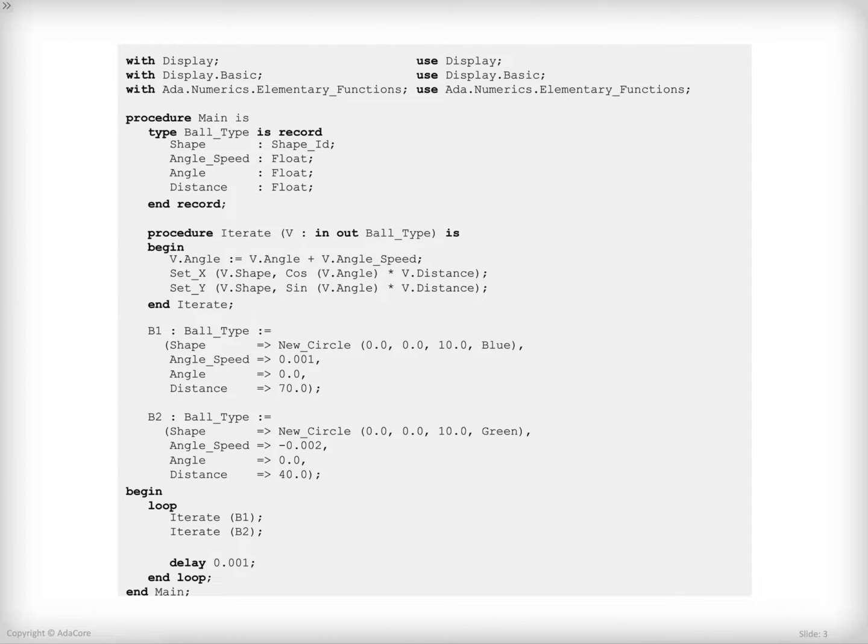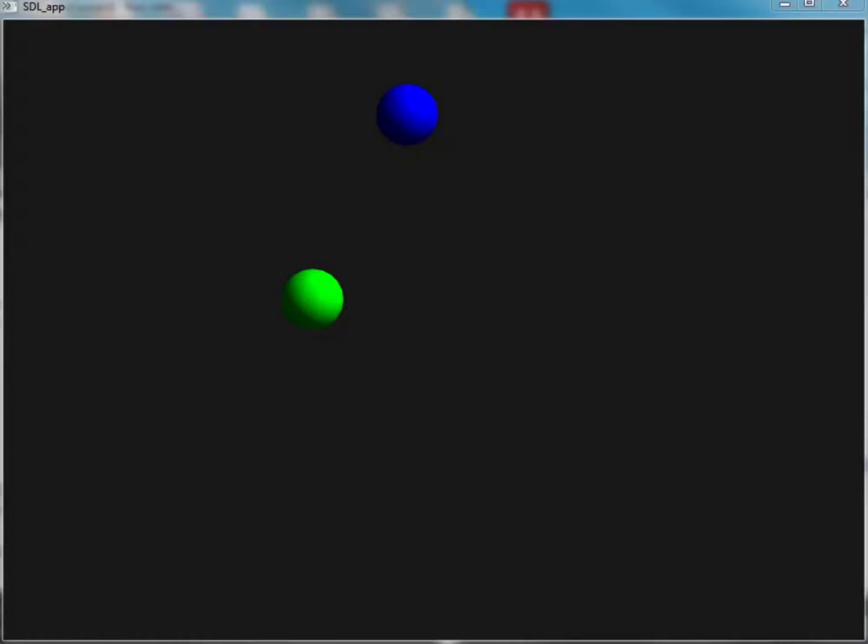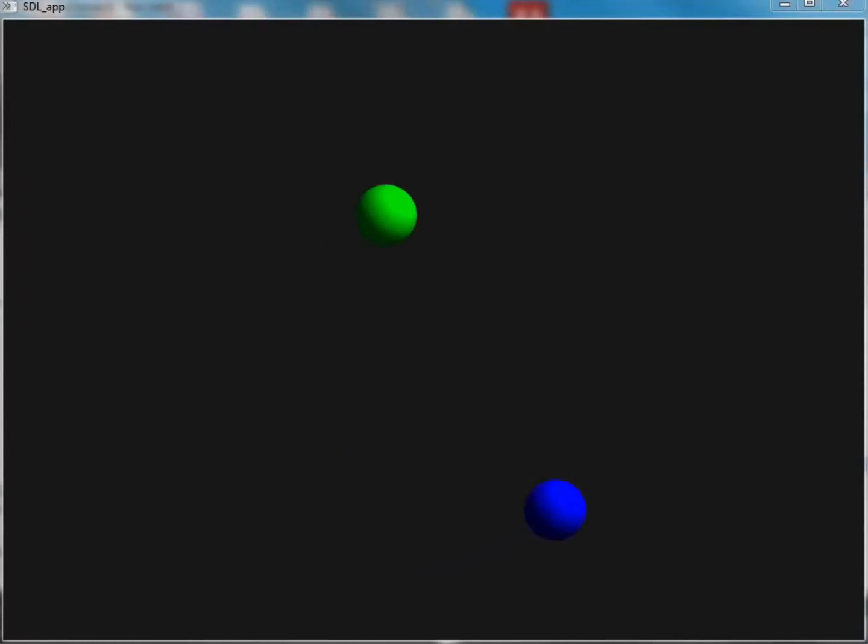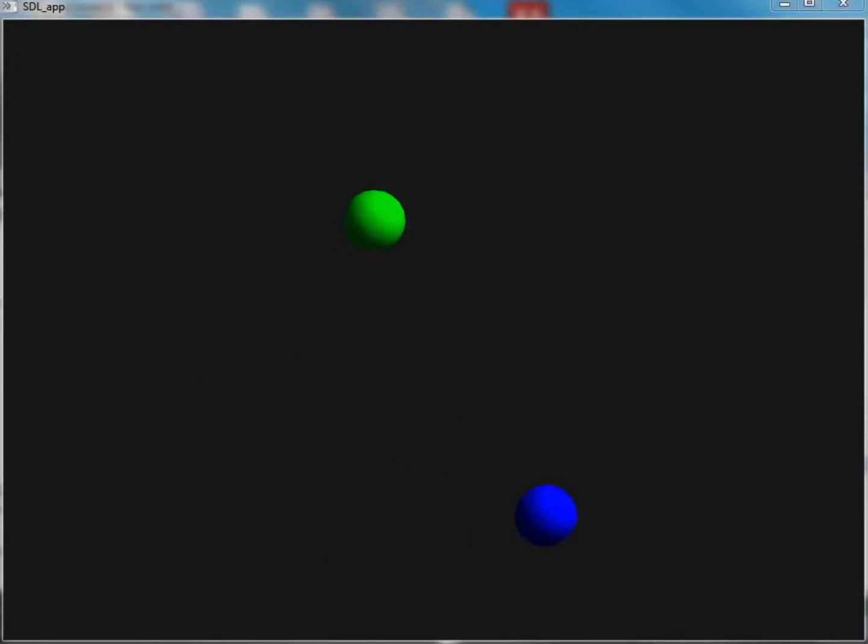This program is slightly more complex than the one we've seen so far. What it's going to do is create two balls on the screen and have them rotating around the center. Let's see this live. As you can see, two balls are rotating around the center of the screen. One is rotating in one direction, the other one is rotating in the other direction, and they seem to have slightly different speeds.